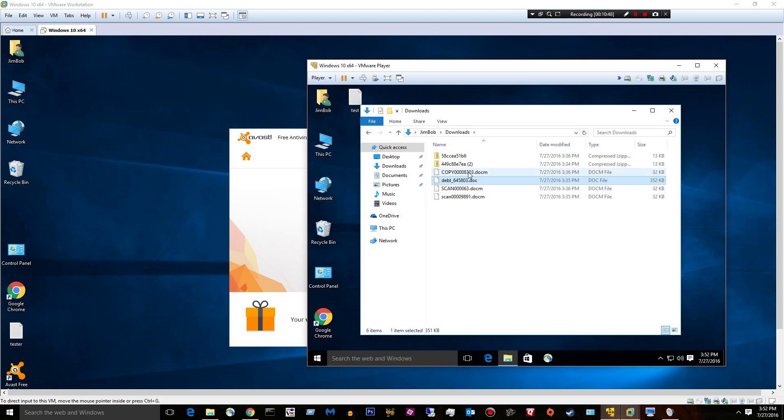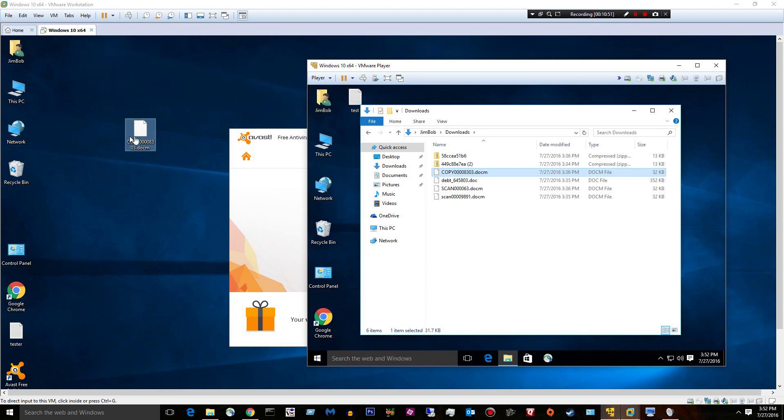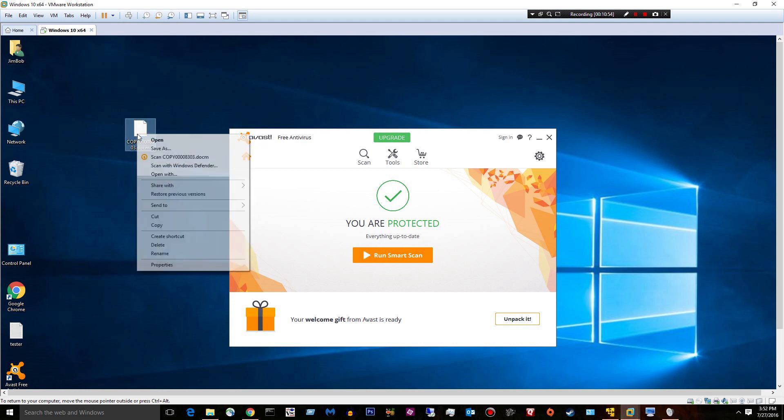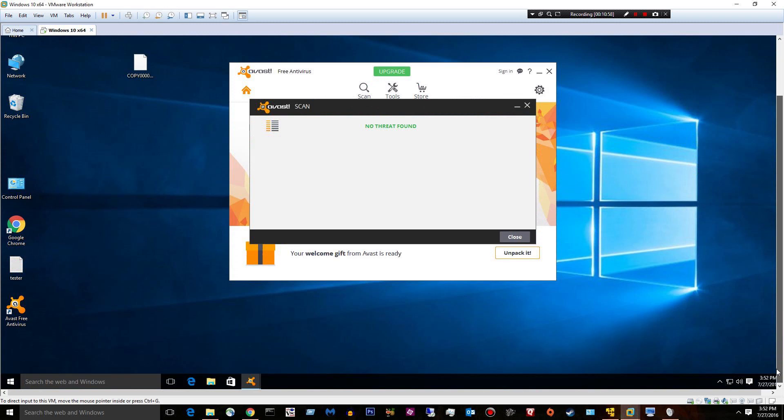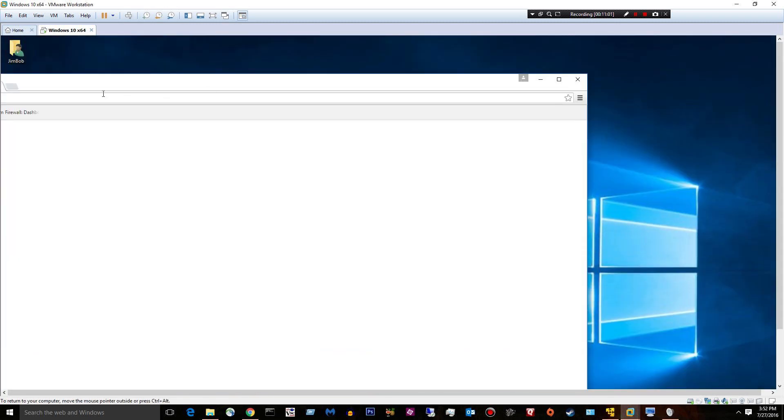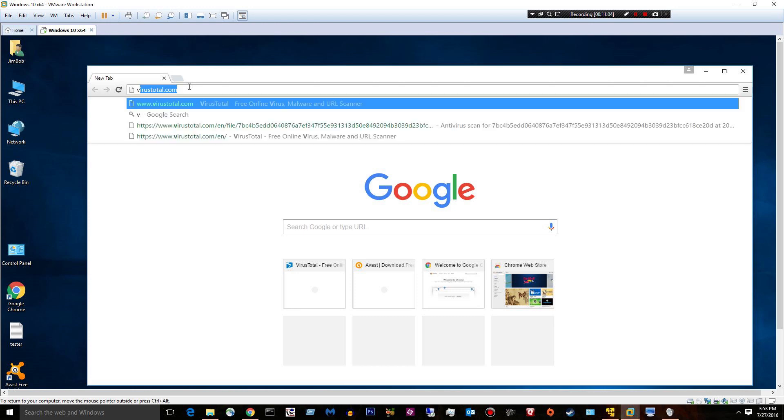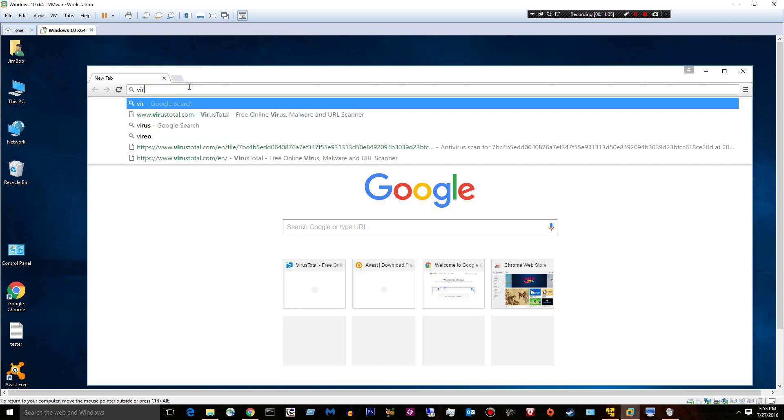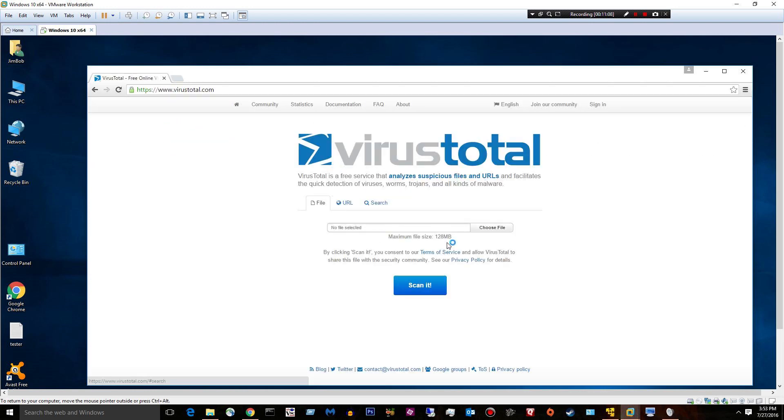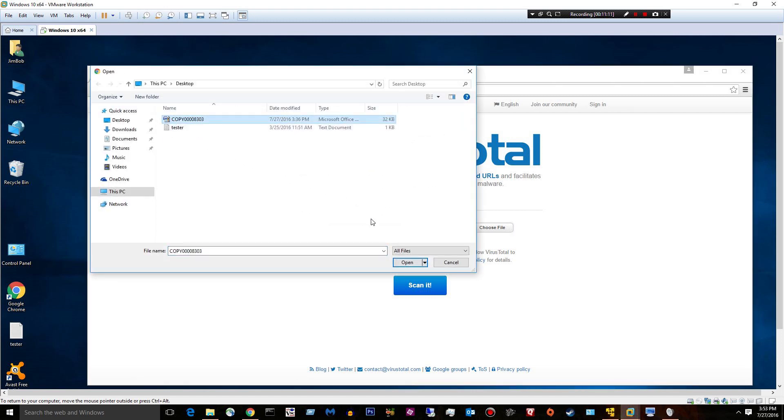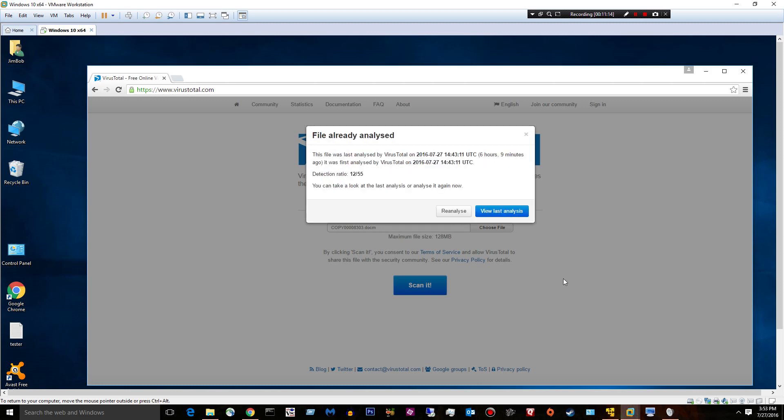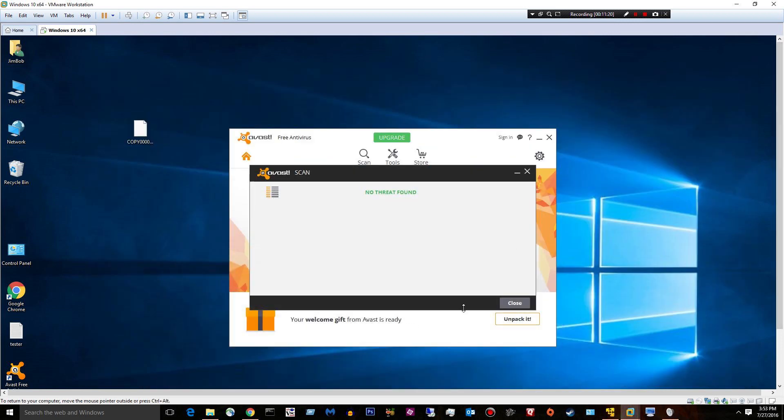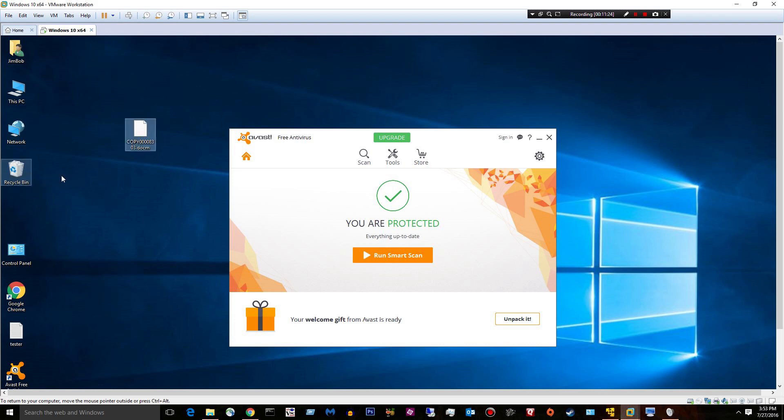Alright. The last DOCM. Same deal. Scan it. Nothing. It's just going to make me mental. I don't know why I keep closing this. Upload it. 12 out of 55. Yeah, so they completely ignore these Word files that download cryptware eventually.